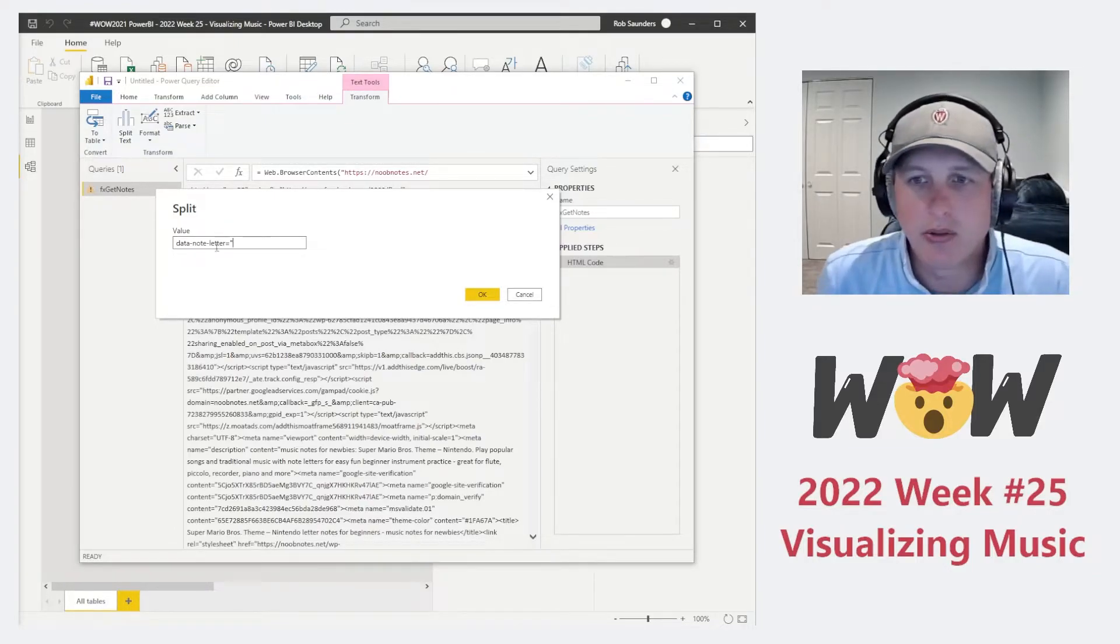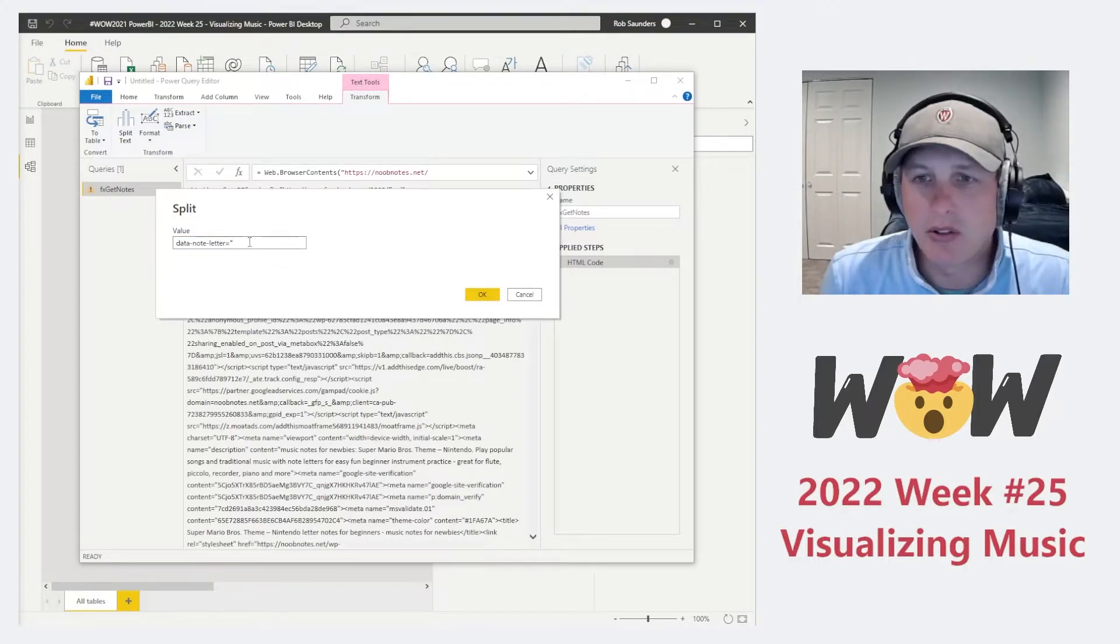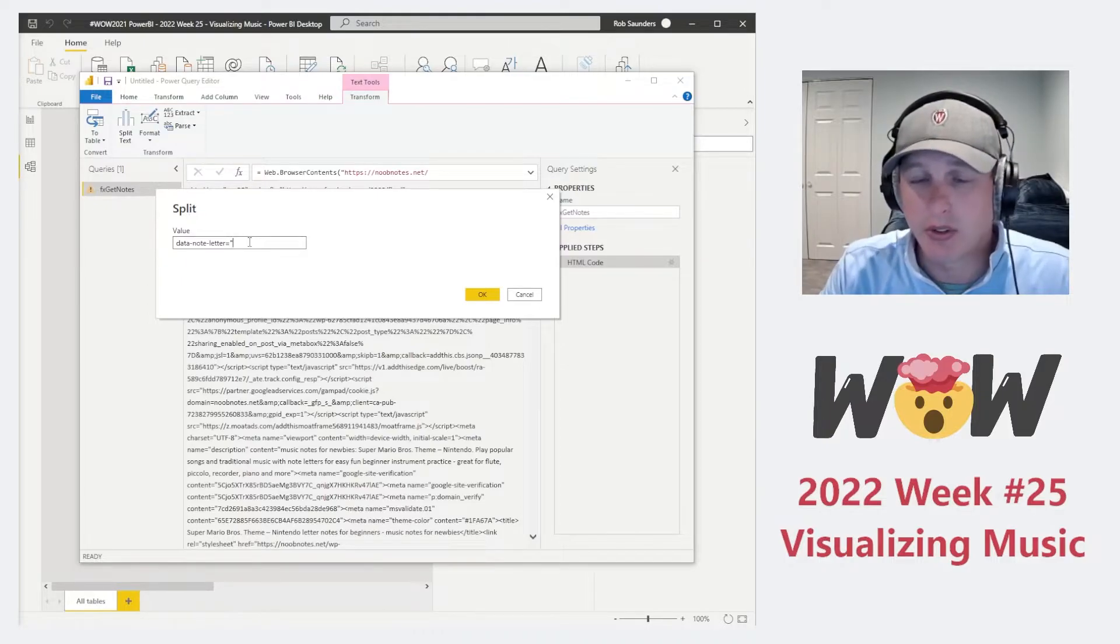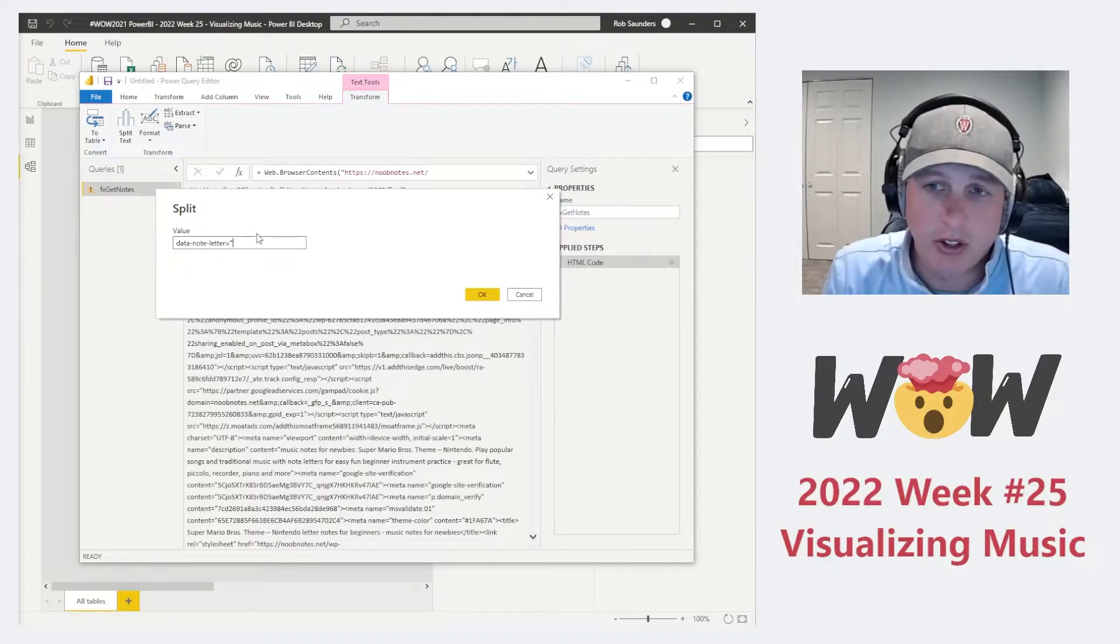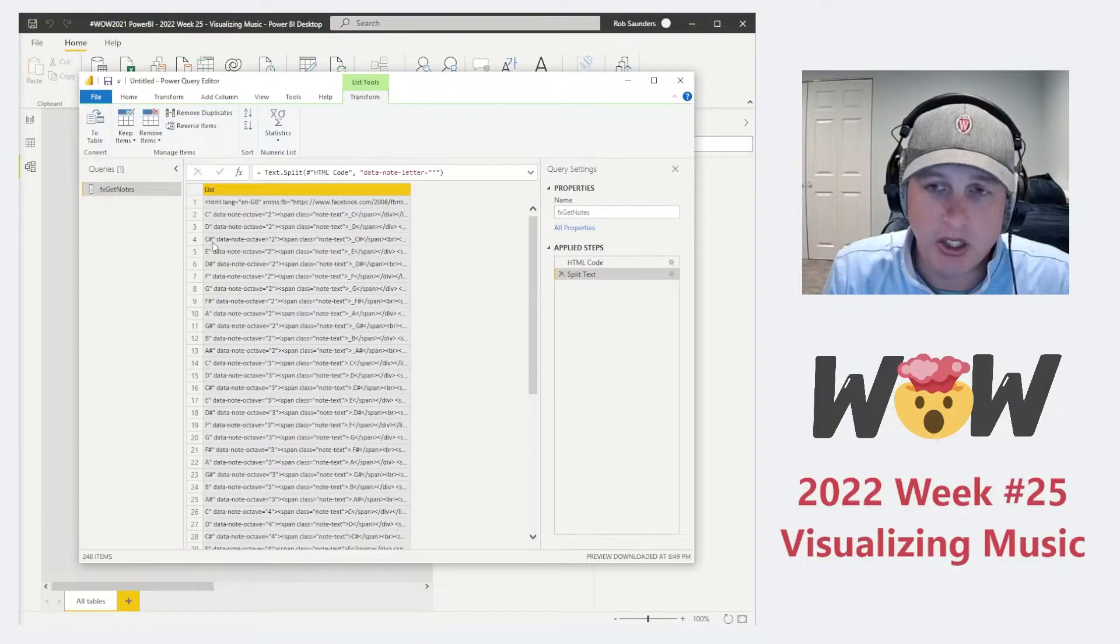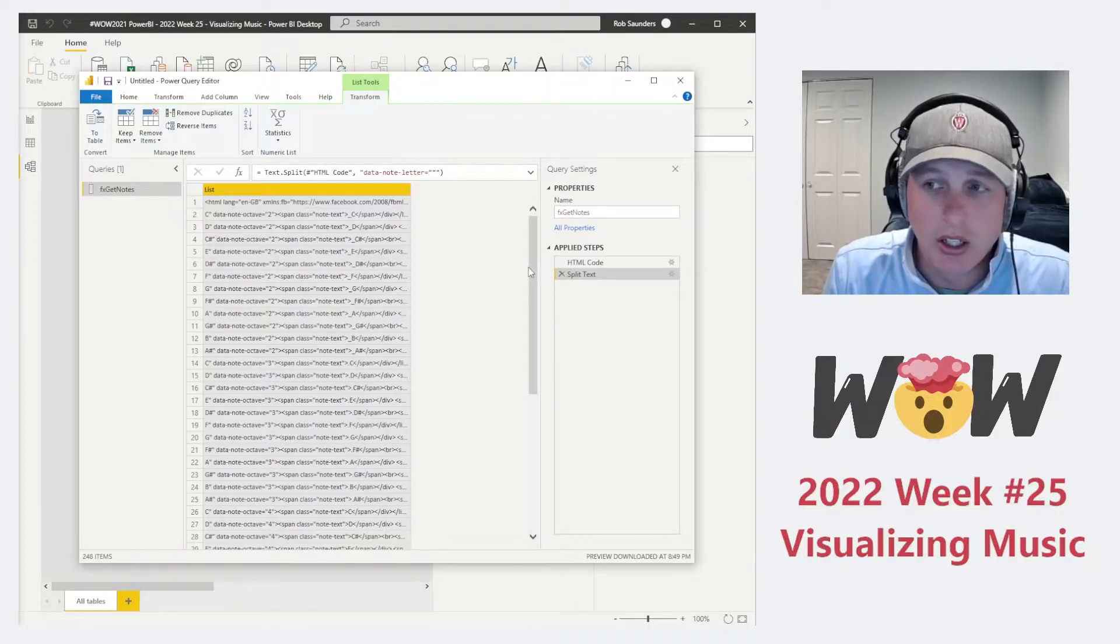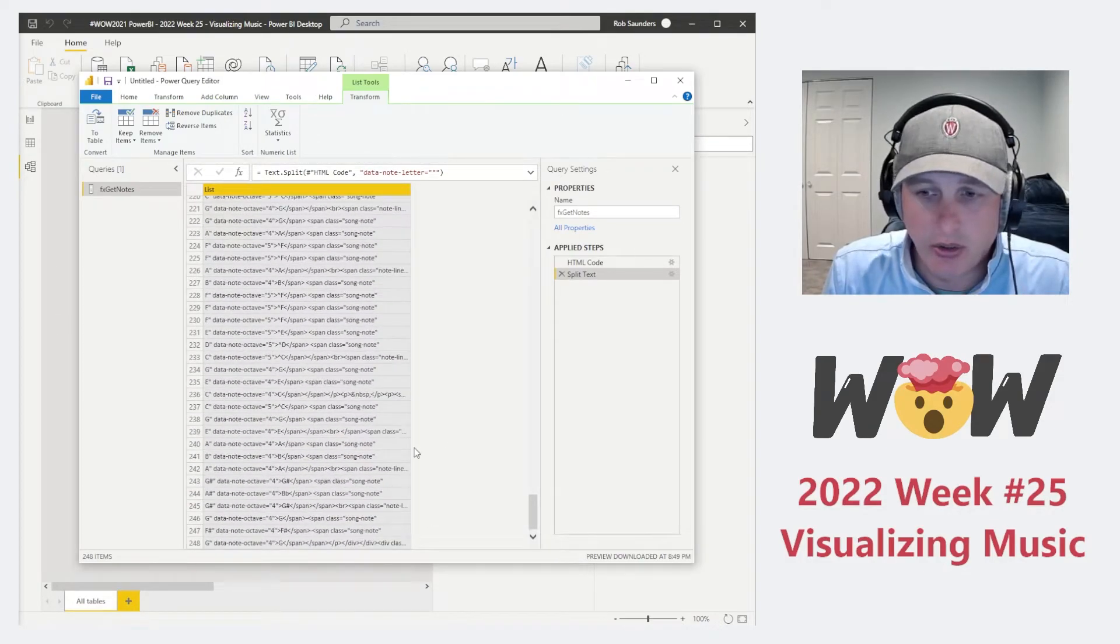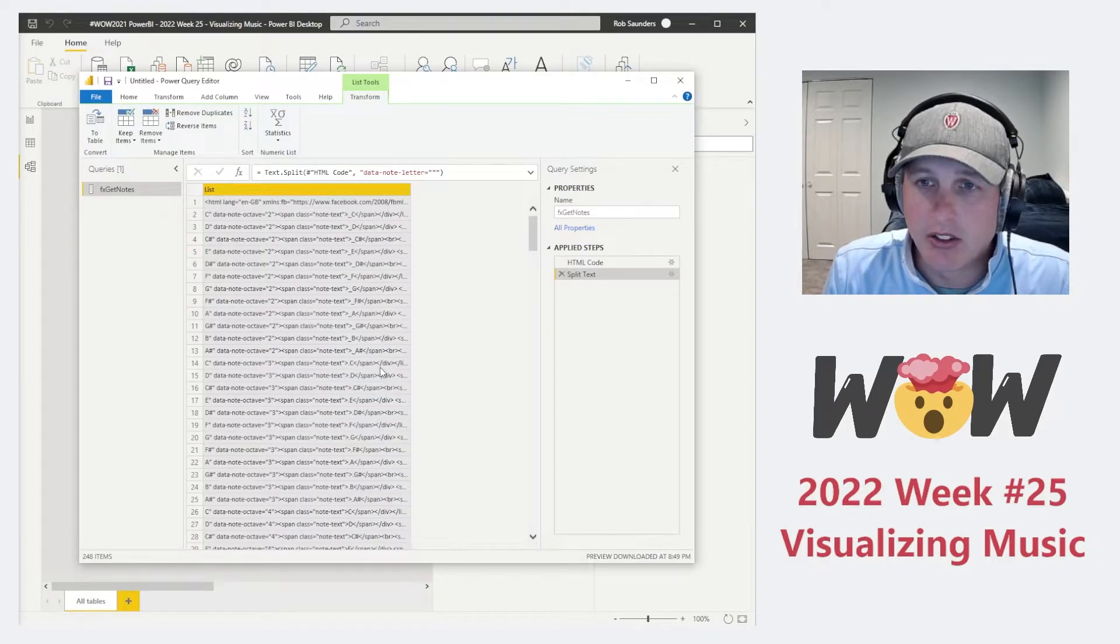So if we basically just look for data note letter equals quote, the thing what we see in the first row should be the first set of data up until it sees data note letter. But then everything after that should show you the value of data note letter. So if we click that, you'll see that it's actually splitting into rows everything. So data note letter equals quote C, data note letter equals quote D. It allows us to really show very easily all the notes that we have in the HTML.